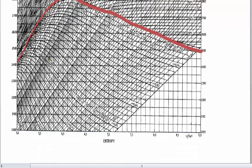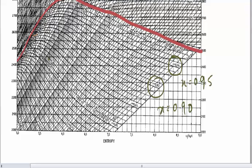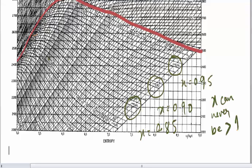On the bottom of this figure you have x equal to 0.9, 0.9 and x equal to 0.8, and dryness fraction can never be greater than 1. It is very important.